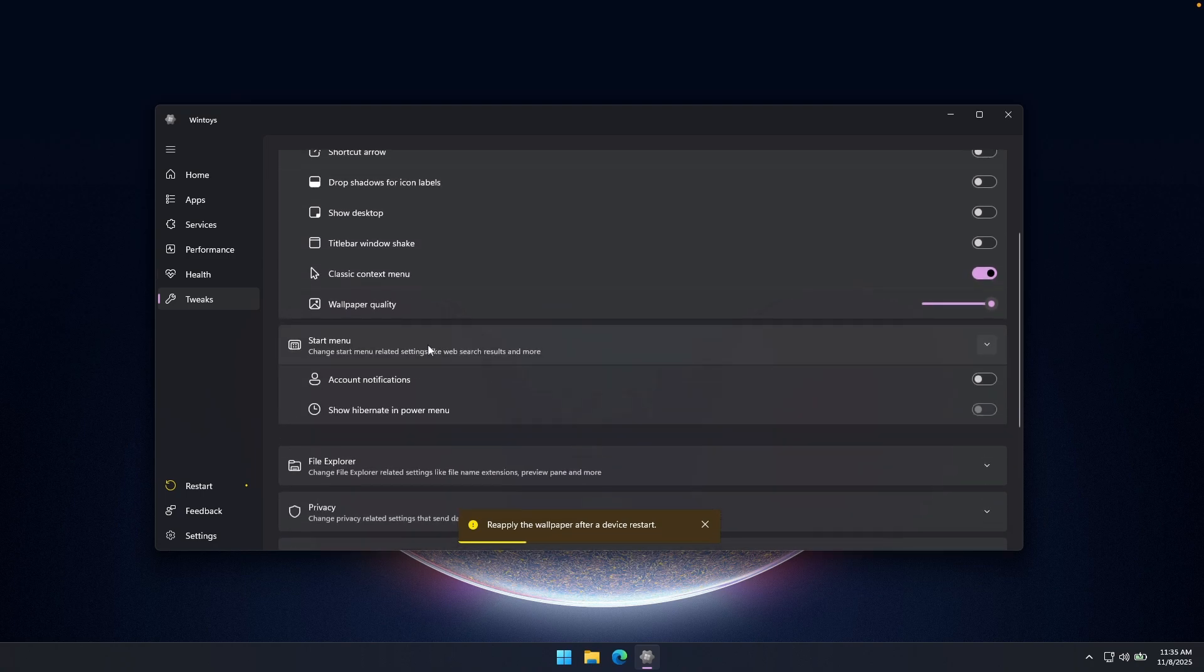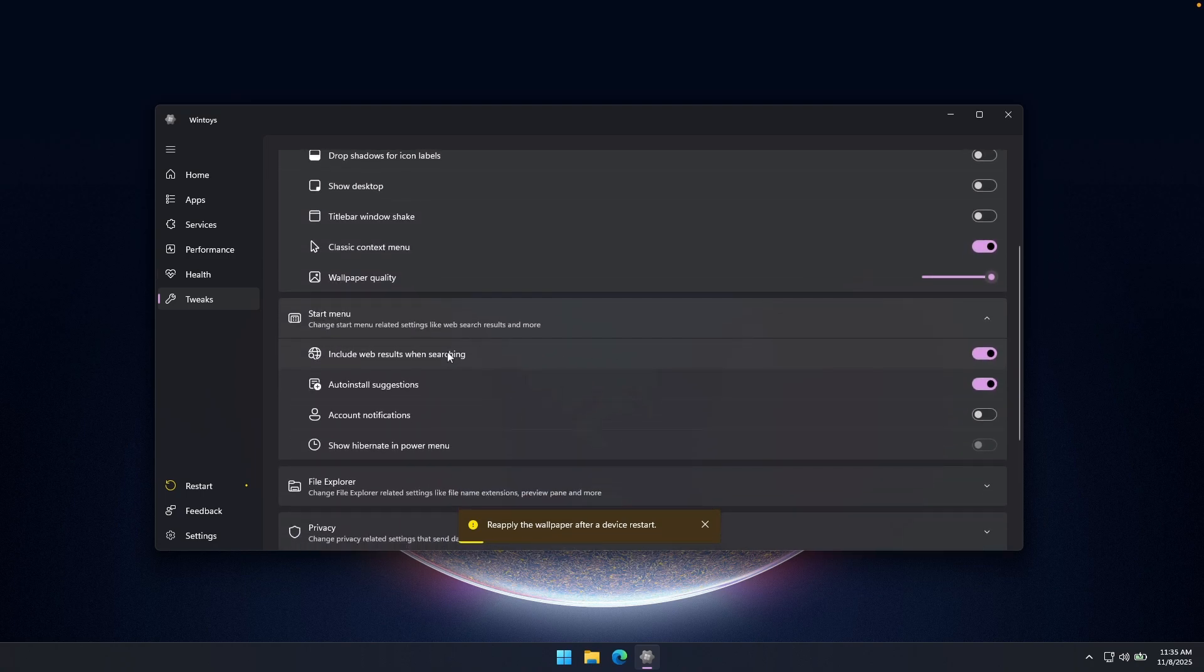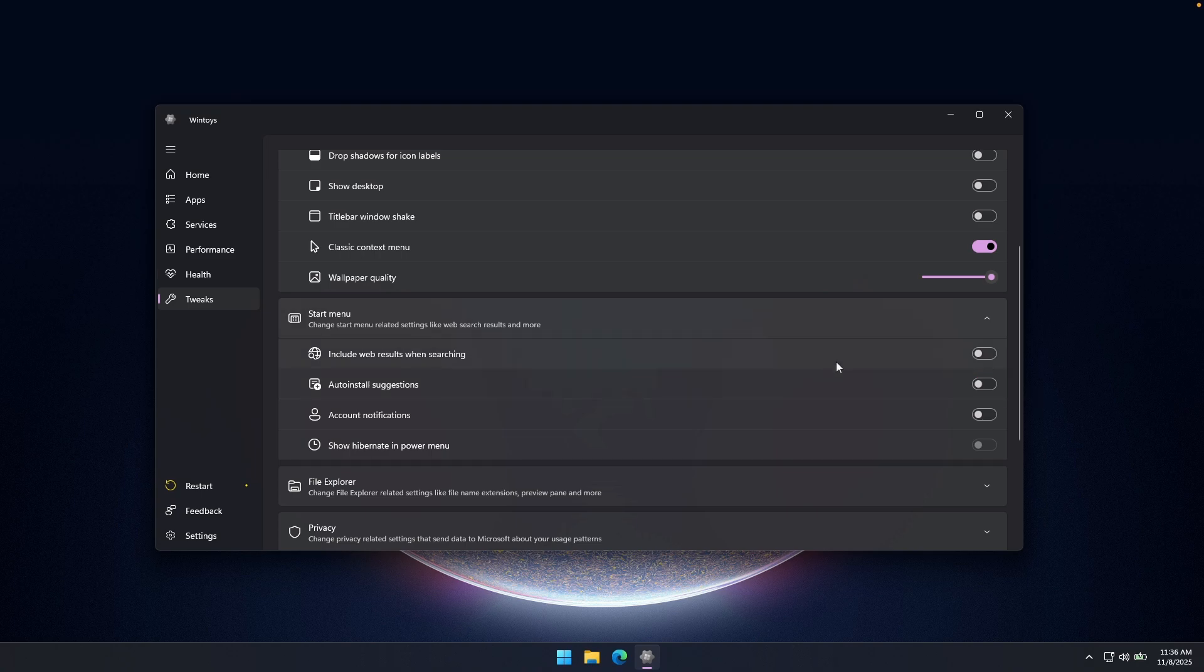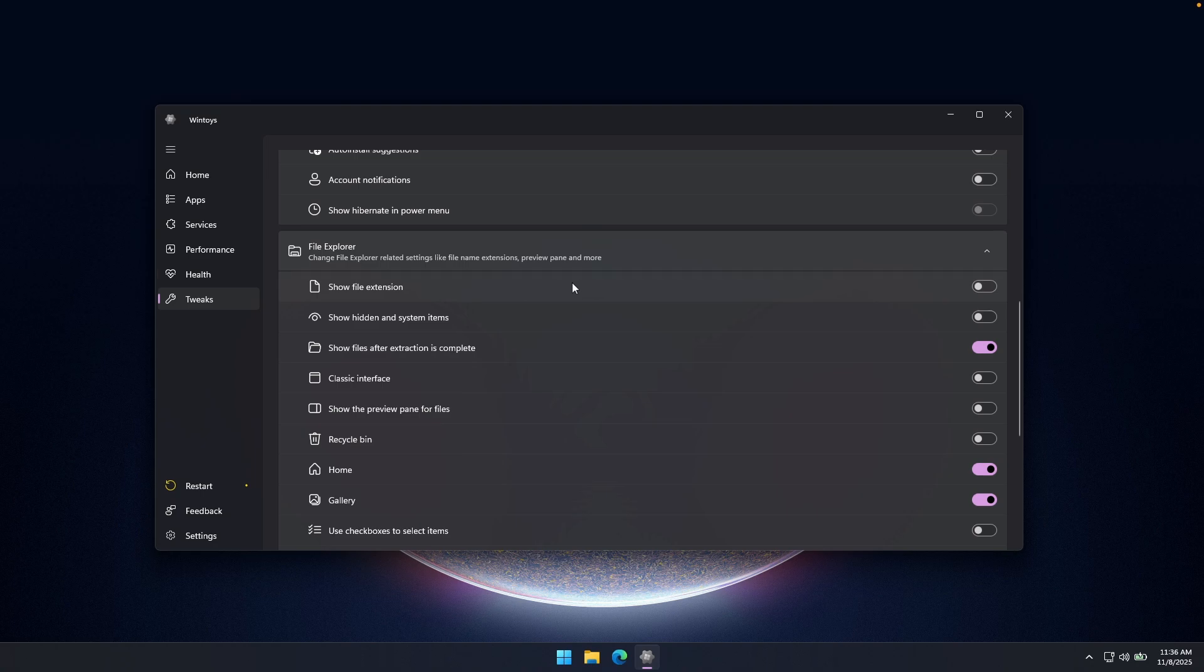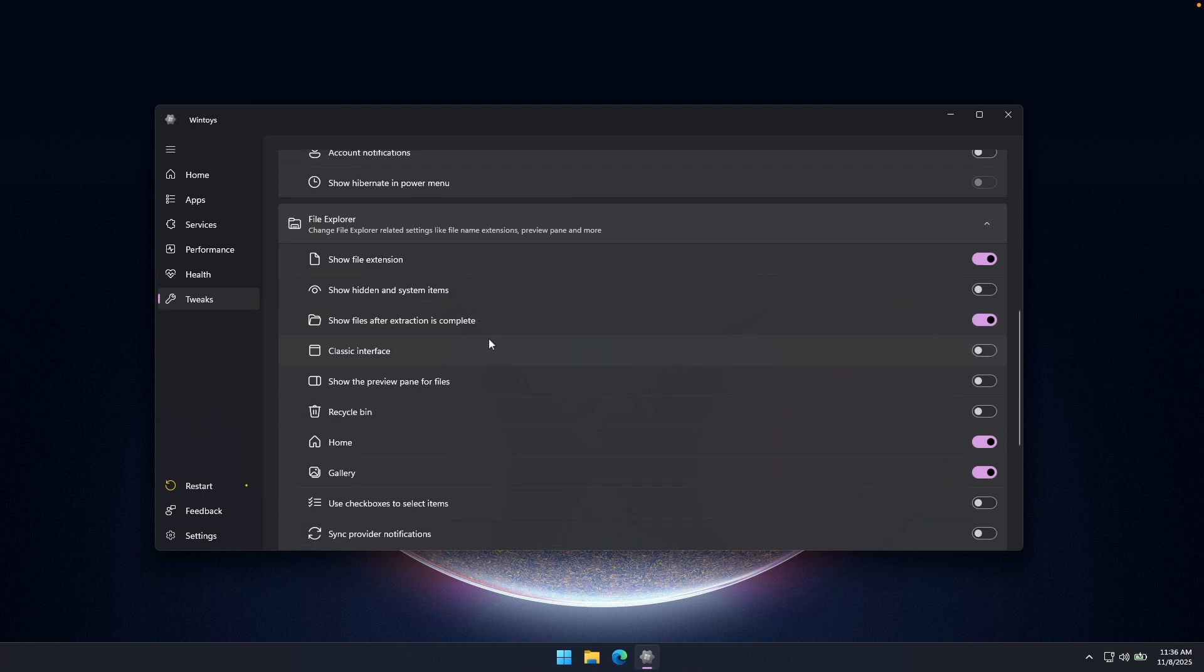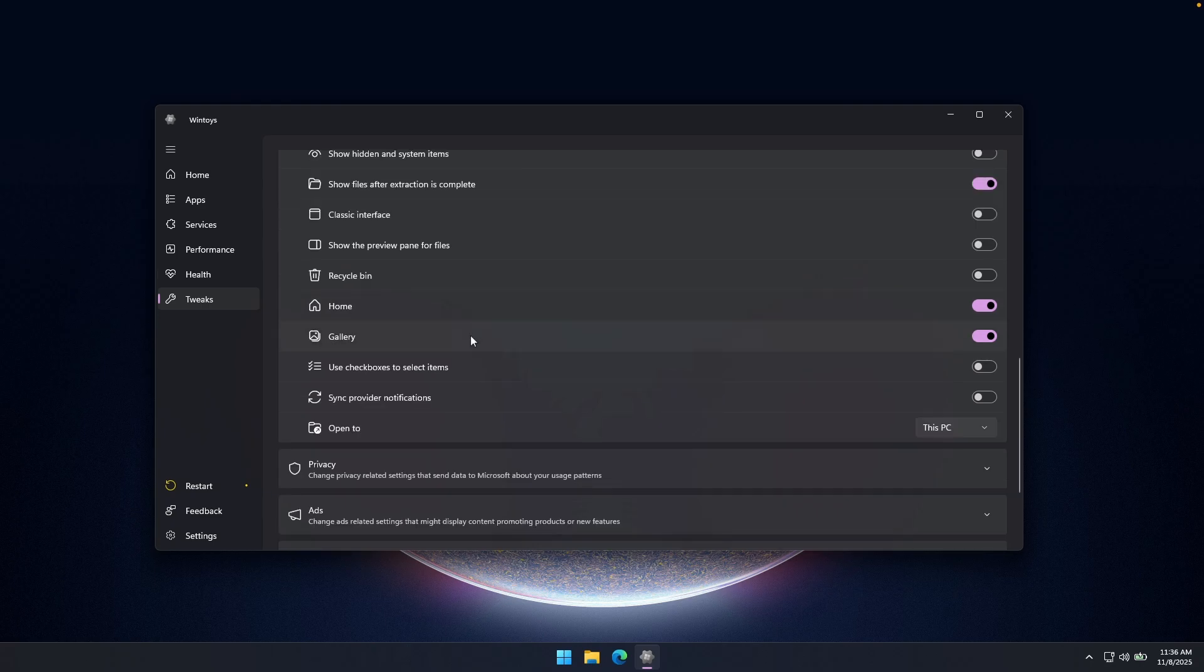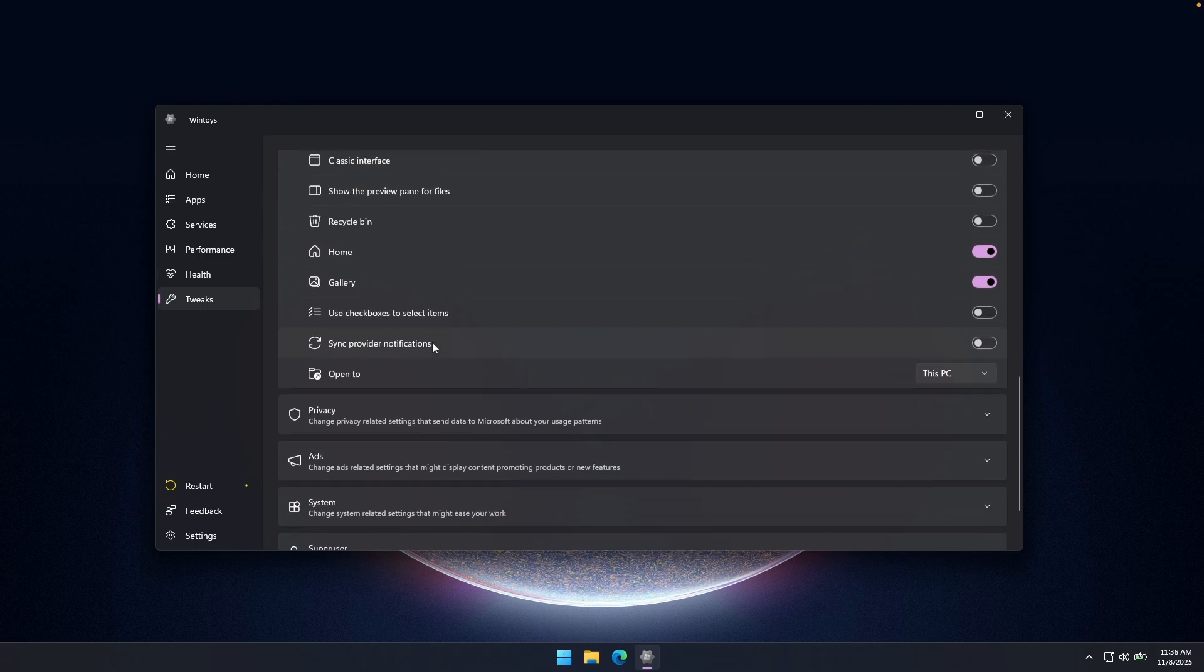And then we have here the start menu. Pretty much you can disable here include web results when searching. And then also here auto install suggestions. We can also turn this option to off. And then we have also file explorer options. So I highly recommend that you turn this option to on. So show file extension. Then we have here show hidden and system files. You can leave this to off. Then we have here show files after extraction is complete. We can leave this option to on as well. Then you can also enable here classic interface of file explorer. But I think that the new one also looks very, very nice.